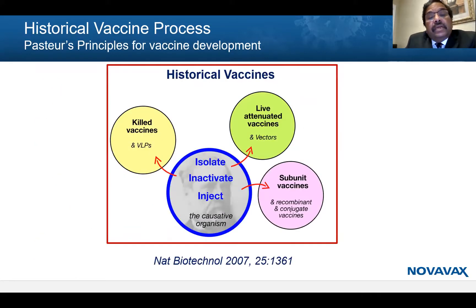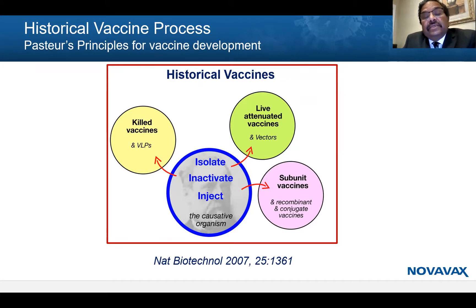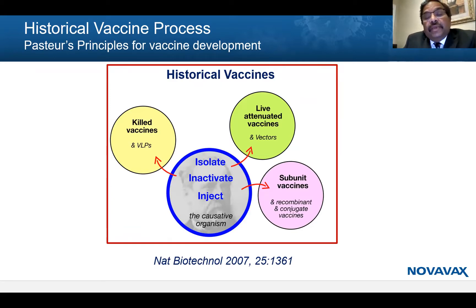These are the platforms that have been used for the historical vaccine. They are simple — it's a killed vaccine, it's a live attenuated vaccine. Isolate, activate, and inject. These are all based on Pasteur's principle for vaccine development.